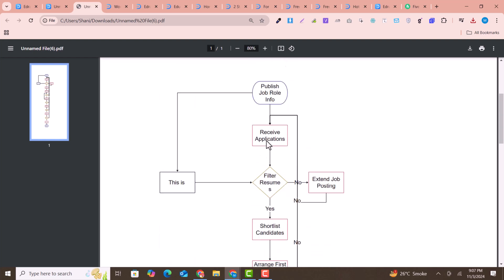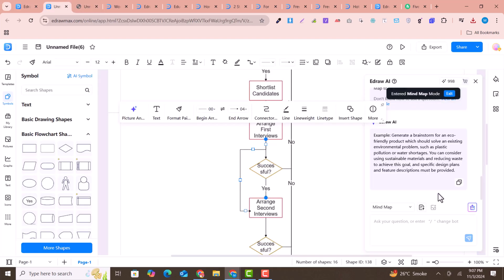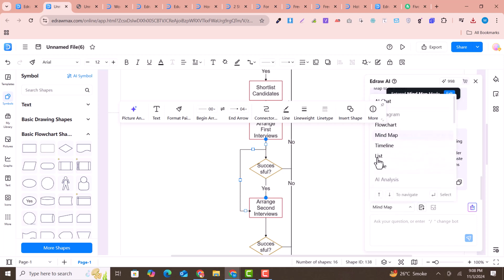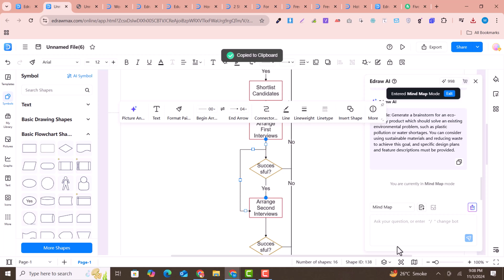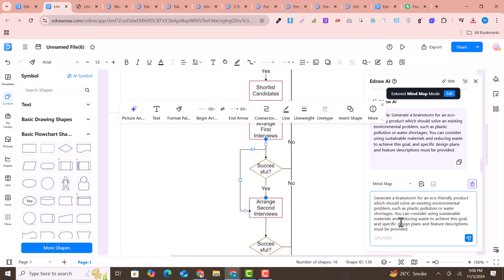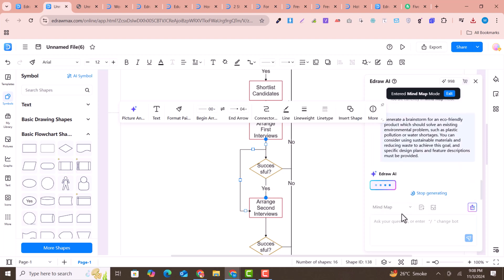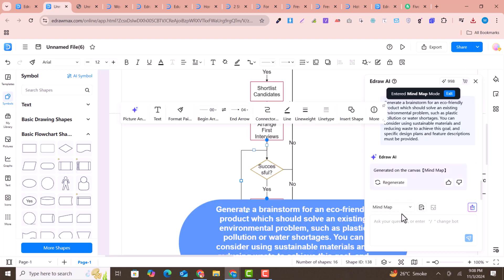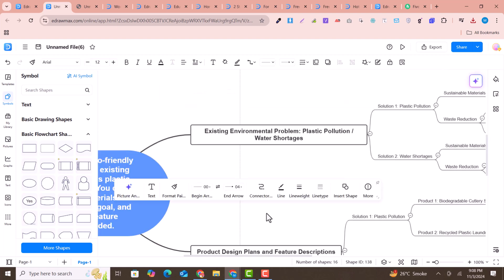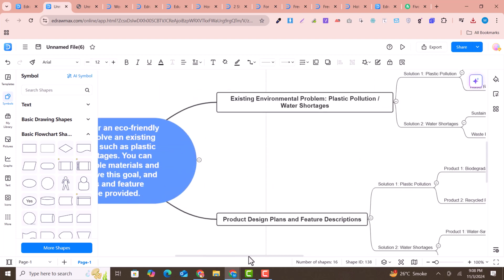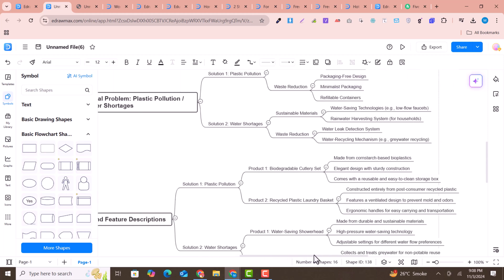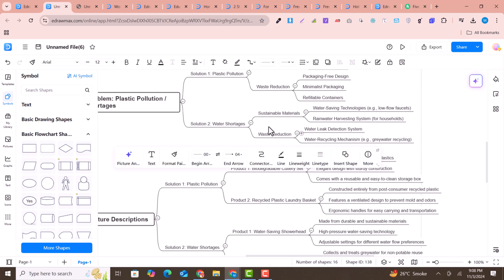For another example, I'll create a mind map. I paste the AI example prompt here, click generate, and it will automatically create a mind map diagram. This is an amazing feature of the software. You can see the complete mind map diagram is generated — I just provided the prompt and the full diagram was created.